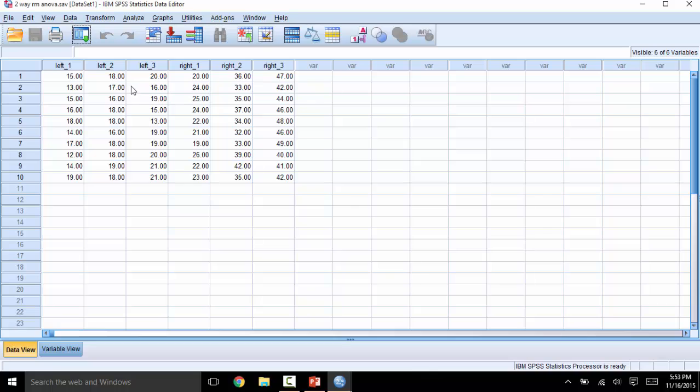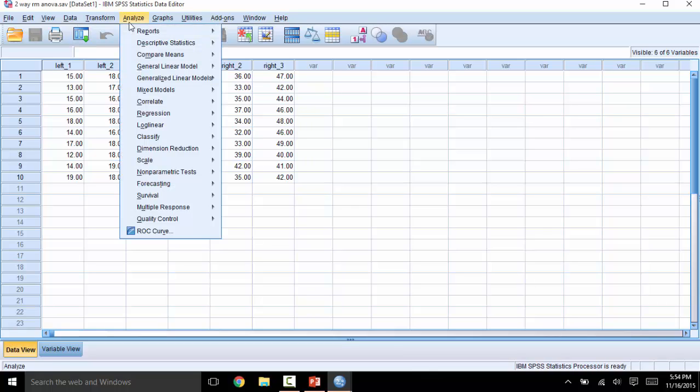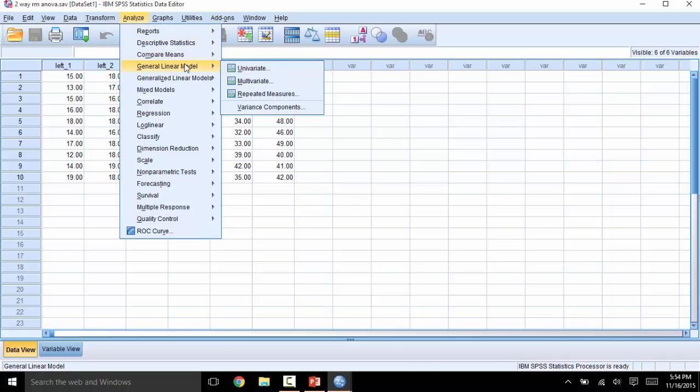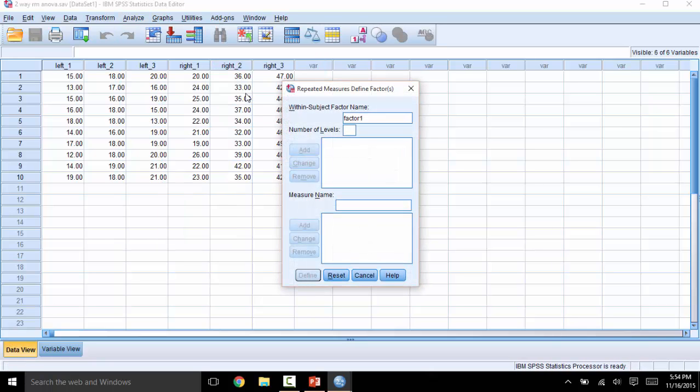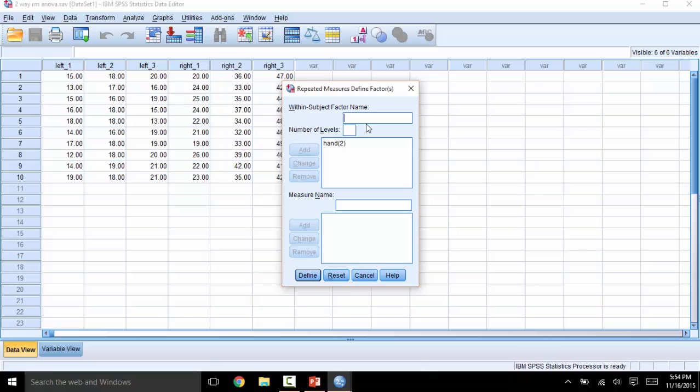So let's click on Analyze, General Linear Model, Repeated Measures. Next, you will need to name your repeated factors and specify the amount of levels. In this case, I will make it hand, with two levels, left and right. And our second will be time, with three times, 1, 2, and 3. Next, click Define.